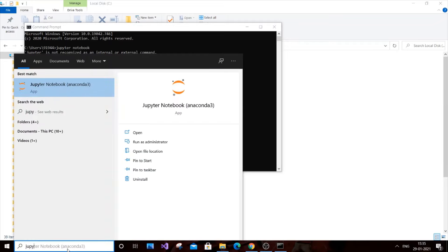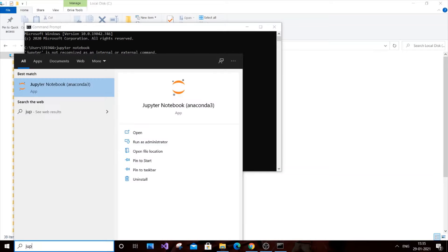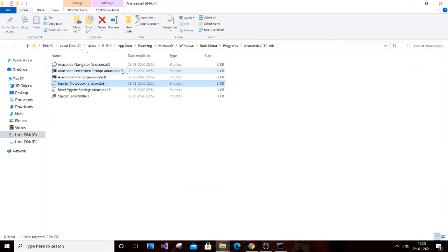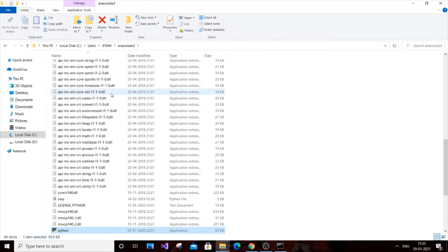Jupyter Notebook will be available here. If you want to access it using the command prompt, go to Jupyter Notebook, hit File, Open File Location. It will open the Start Menu Programs. Again, right-click it and hit Open File Location.